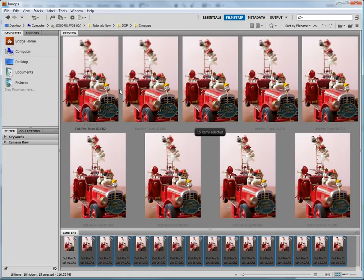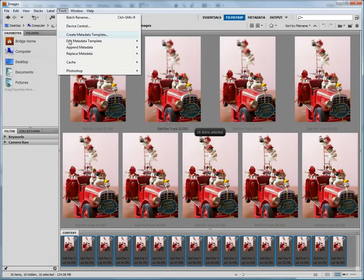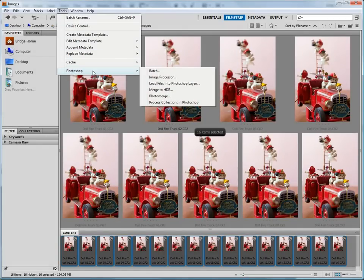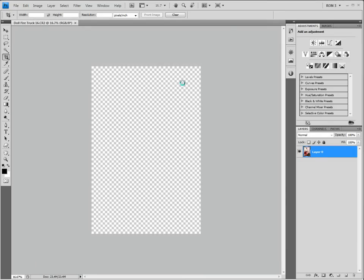Next, we need to open all the images in Photoshop, but we need to open all of the images as layers in the same file. This is easily achieved by selecting all of the images and choosing Tools, Photoshop, Load Files into Photoshop Layers. It is going to take Photoshop some time to convert these RAW files and load them as layers, so let's fast forward to the point where the conversions are done.